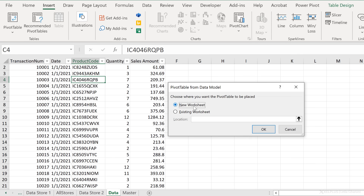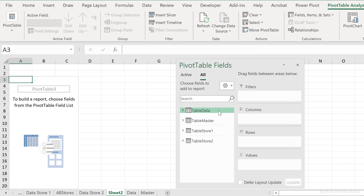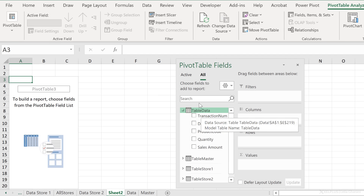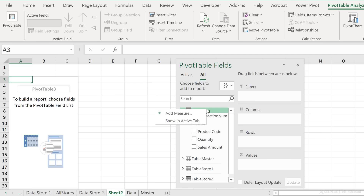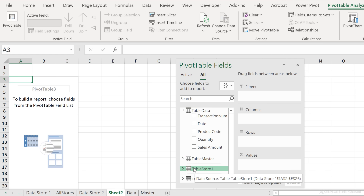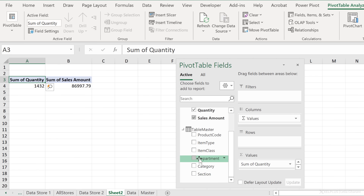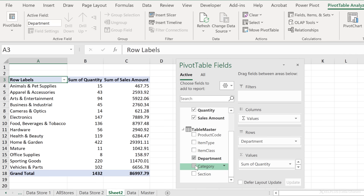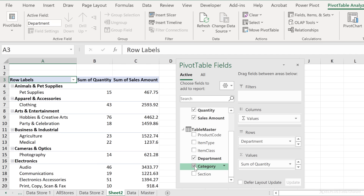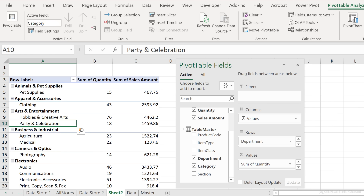I'll click From Data Model — it's asking if I want it on a new sheet or existing worksheet. Let's go with a new sheet. Now we can set up our pivot table. These are the different tables we have: table data and table master. I can see them in the All section. I can right-click and show them in the Active tab to separate them from other tables in the workbook. Let's go to Active — I want the total quantity and total sales amount, and I can look at different departments, add a row for category, and so on. By creating a relationship between the two tables, we were easily able to create this pivot table without writing any formulas.